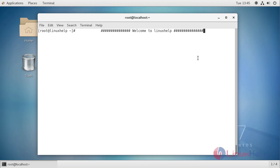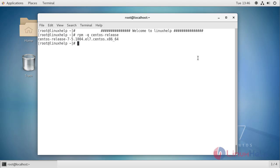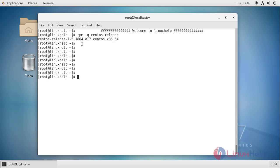First I'm going to check my CentOS version. My CentOS version is 7.5. Now I'm moving into installation procedure.